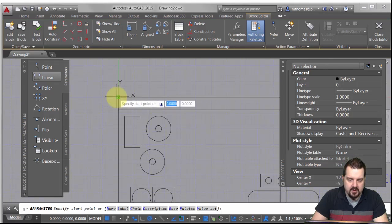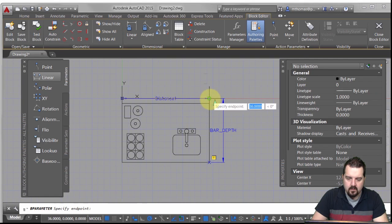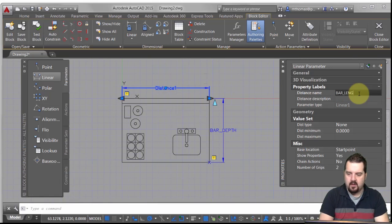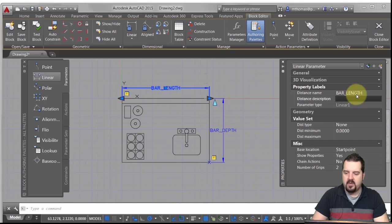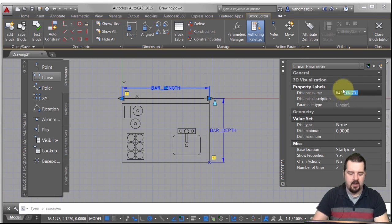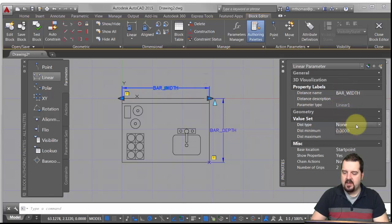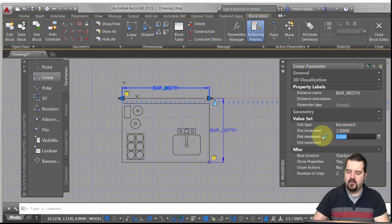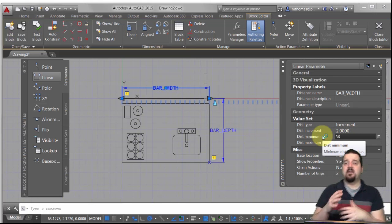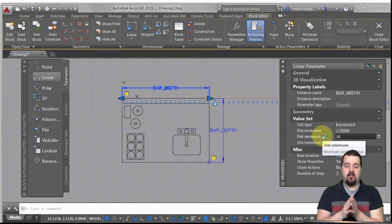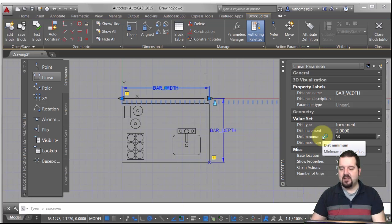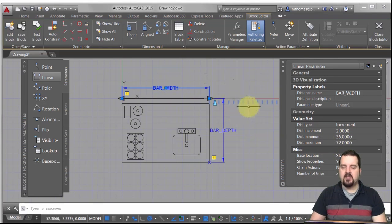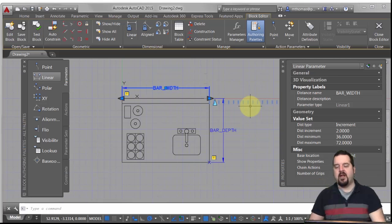I want the linear parameter from there to there. I'll change the name — let's call this 'width,' which makes more sense. This time I'm going to put an increment because I want the distance increments to be two. The minimum I'll put in is 36, which is actually the current width. The maximum I'll set to 72. You can see it puts blue ticks there to show you the range this is going to move in.